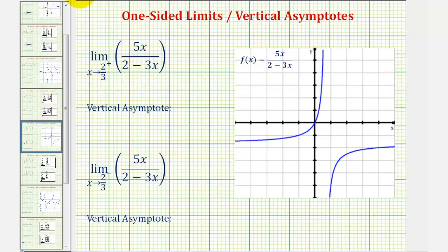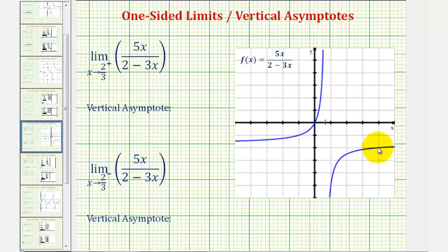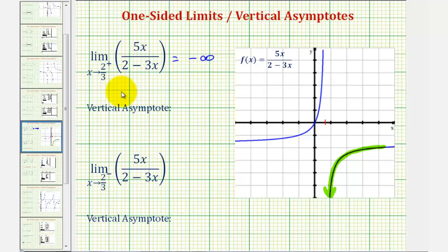Let's first look at the graph of the function. On the x-axis, here's where x equals two-thirds. If we approach two-thirds from the positive side, or the right side, we'd be approaching from this direction. As we get closer and closer to two-thirds from this direction, notice how the function values decrease without bound, approaching negative infinity. So our limit equals negative infinity, which tells us two things: first, the limit does not exist, and second, because the limit equals negative infinity, x equals two-thirds is a vertical asymptote.